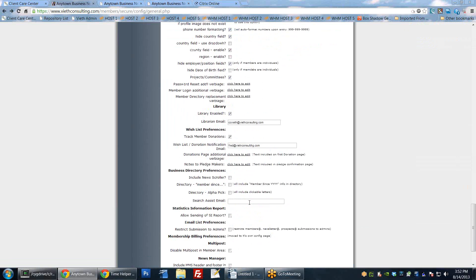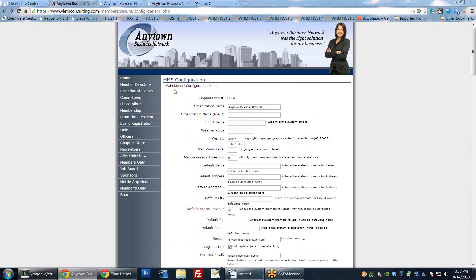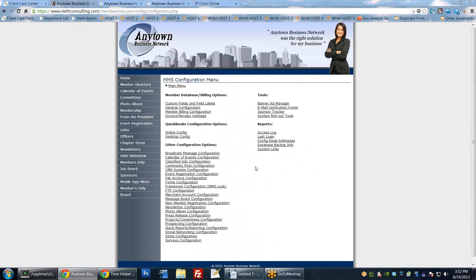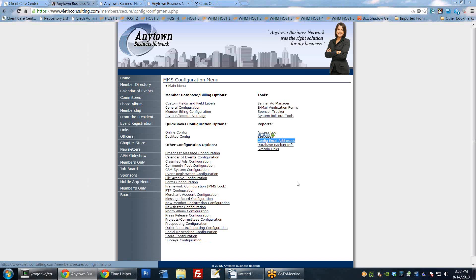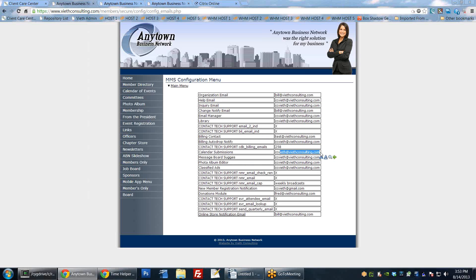Finally, there's a 'Config Email Address' option right under reports. Clicking it shows you the type of email and who it's currently going to - for example, all organizational emails going to one person, help emails to another, inquiry emails to another. You can quickly see who is getting what email. If you need to change any of these and aren't sure where they are, please ask us - some of these are a bit buried in the options and we know where to find them quickly.